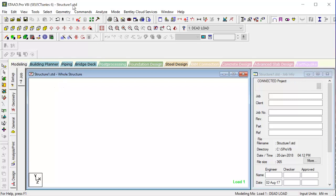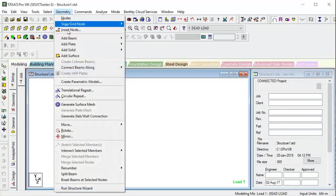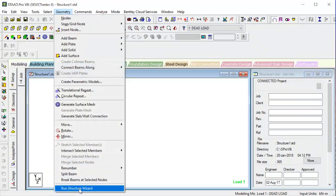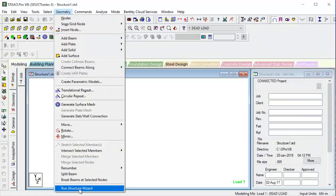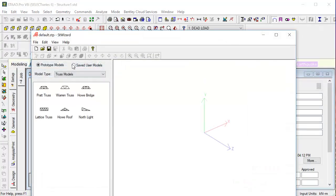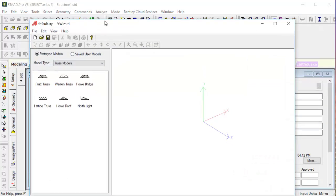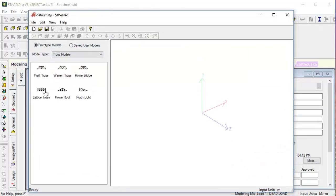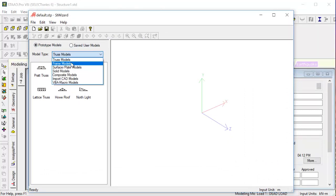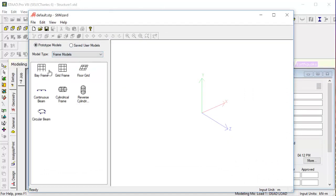STAAD has an easier way of doing that. For that, we need to go to Geometry, then go for Run Structure Wizard. By doing this, we'll see there are certain truss models. We'll go for frame models because we have the frame bay frame, grid frame, floor grid - there are various options.